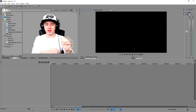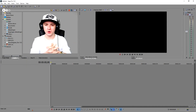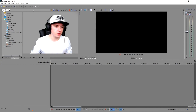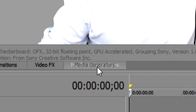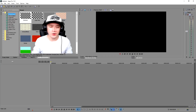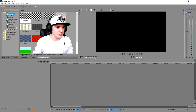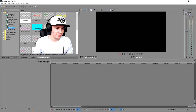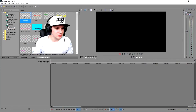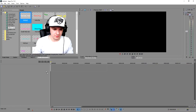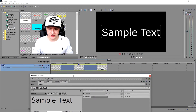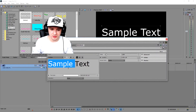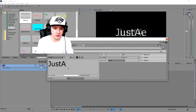Alright guys, we're in Sony Vegas right now and I'm going to show you guys how to animate text — how to move it. The first thing we need is a text file, so we're going to go to Media Generators, then go to Titles and Text on the left, and we're going to drag this onto our timeline.